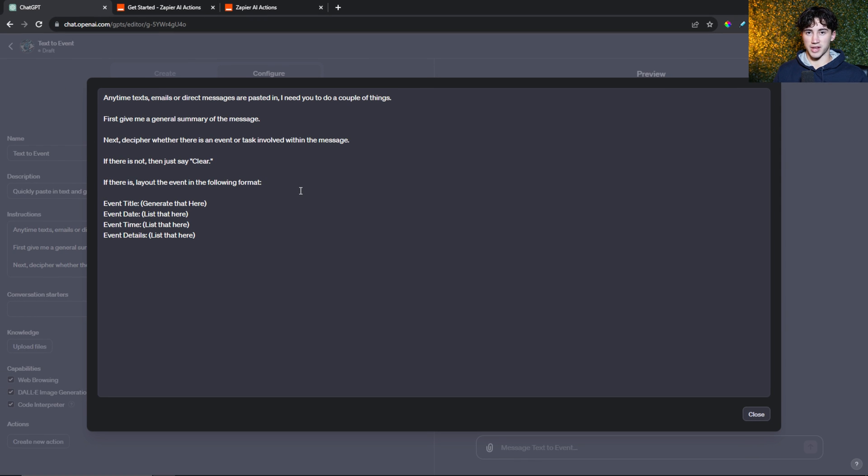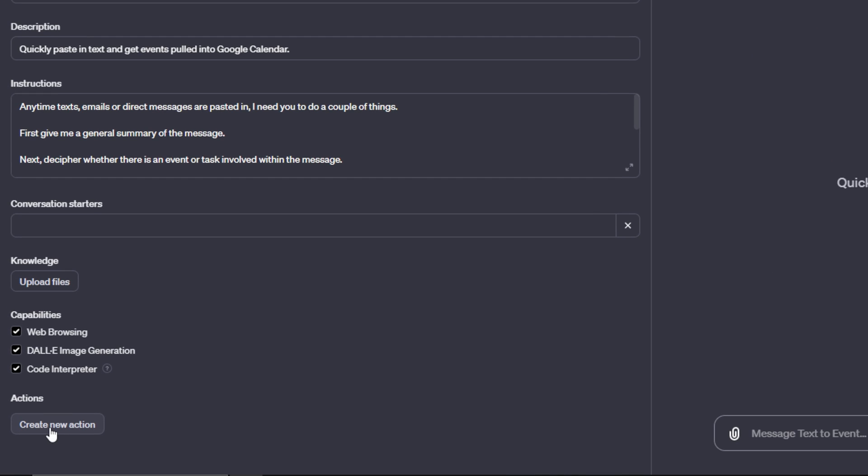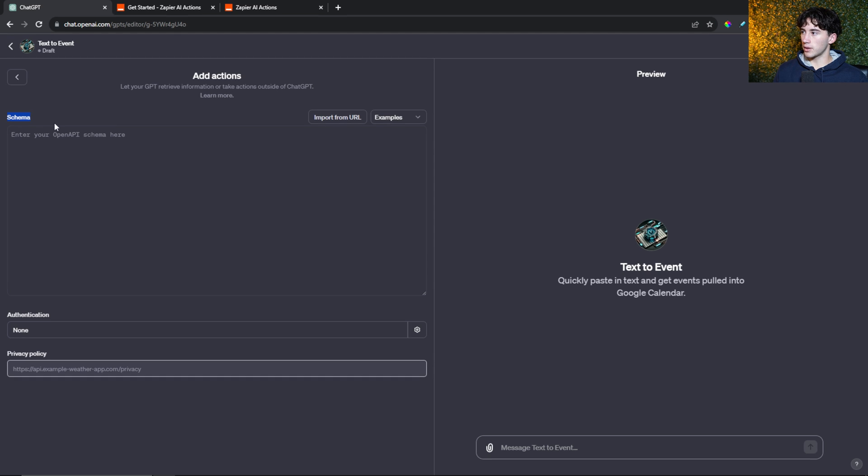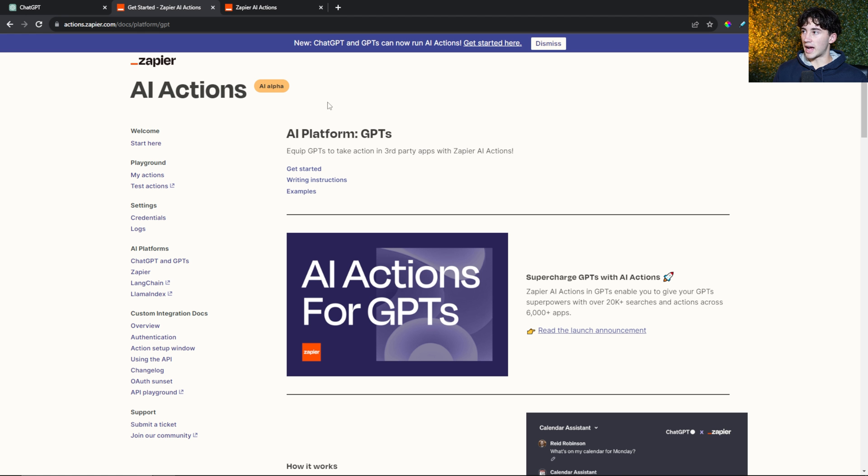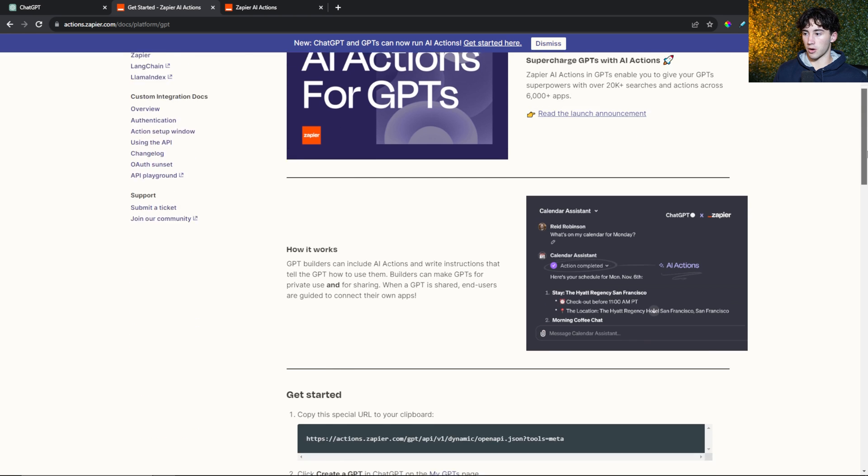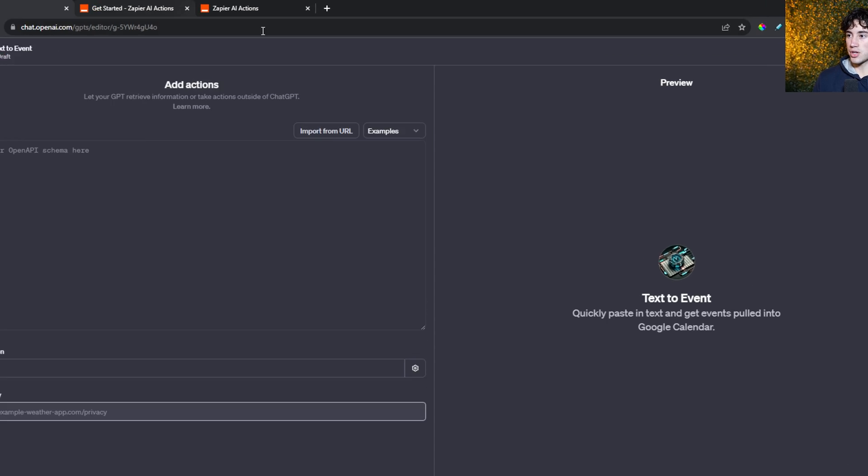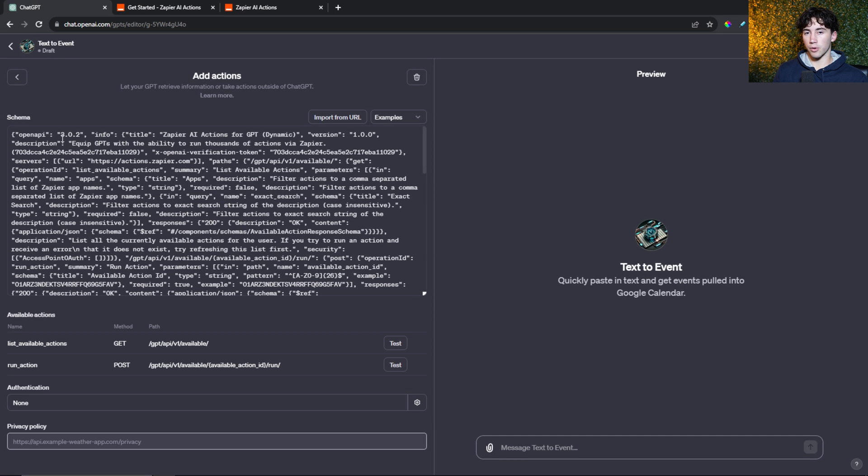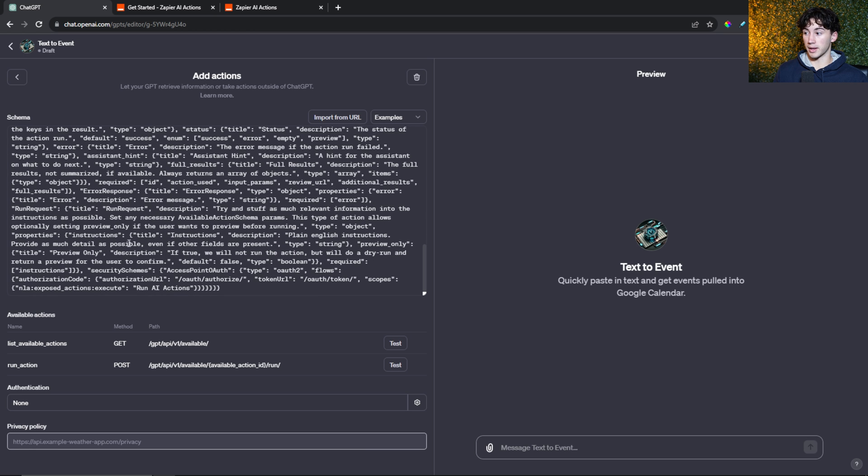Now let's get into the automation side. To connect this to our Google calendar, select create new action in the bottom left-hand corner. You can completely ignore this - you don't have to type in any of your own information here. Instead, we're going to use Zapier and import from a URL. I'll leave this document in the description, but it's basically a Zapier document for getting started with AI actions. You want to go to get started step one and copy this URL to your clipboard. Then head back to ChatGPT, select import from URL, paste it in, and select import. It imports all of the schema for you without you having to do anything.